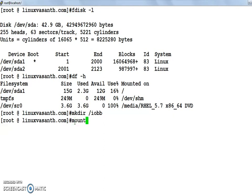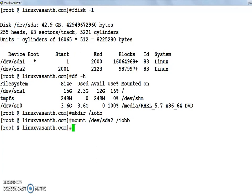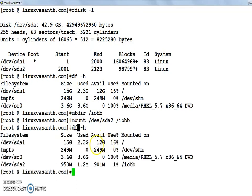To mount, the command is mount. The file system you are going to attach is /dev/sda2, and the location where you are going to attach it is the parent directory with the folder name iob. Press enter — that's it. Now to confirm, execute the df -h command once again.